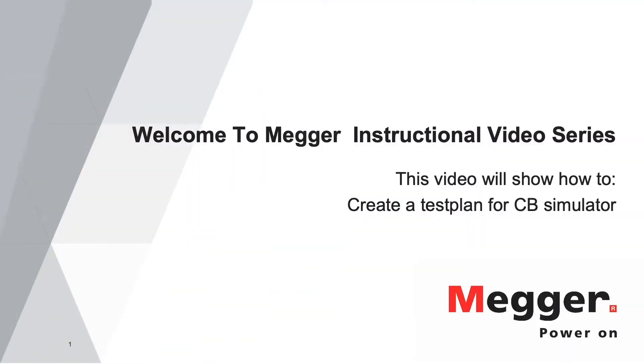Welcome to the Megger instructional video series. This video will show you how to create a test plan for a circuit breaker simulator. This video can be used as a guide on how to start using the test plan editor for any circuit breaker.